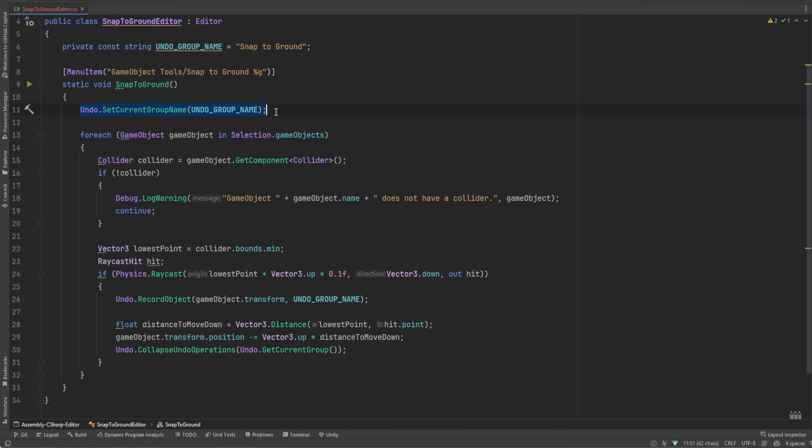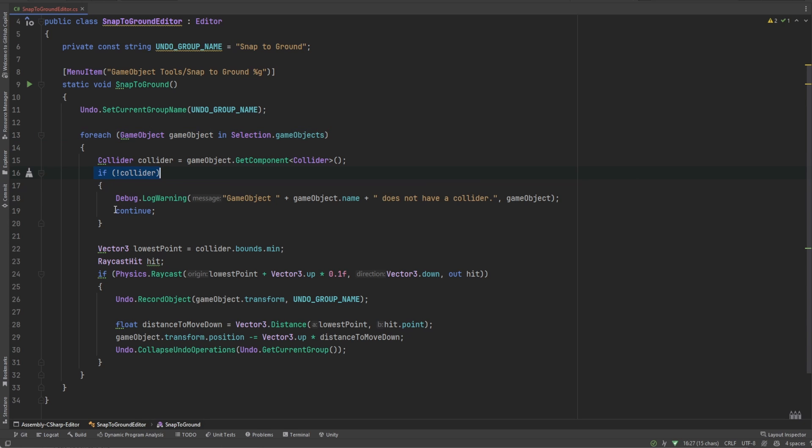Next in our script, we'll create an Undo group to capture all the changes that we make in one shot. Next we'll loop through all the selected game objects. Don't worry if the component doesn't have a collider, we can skip that.